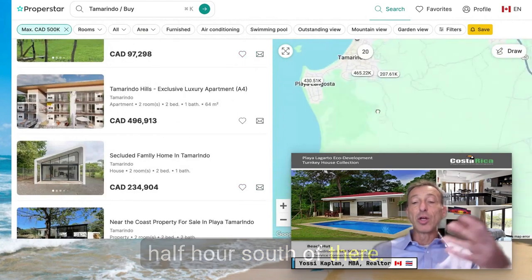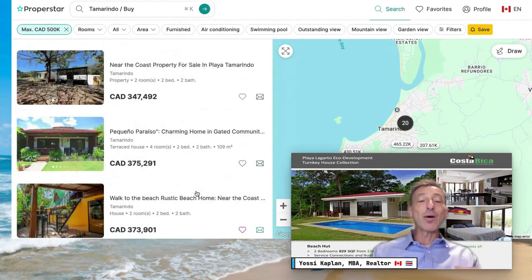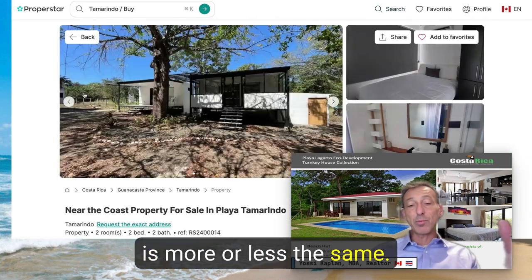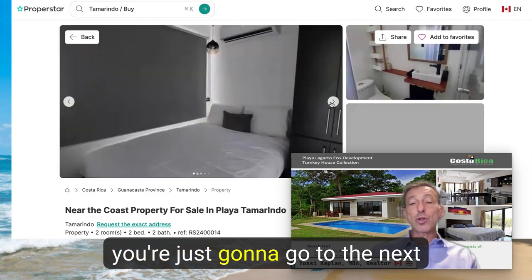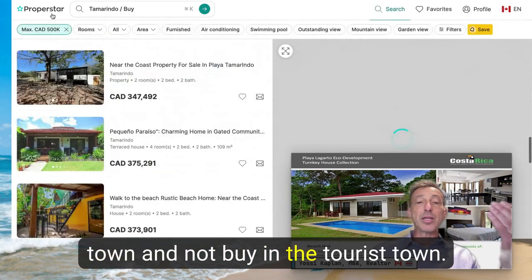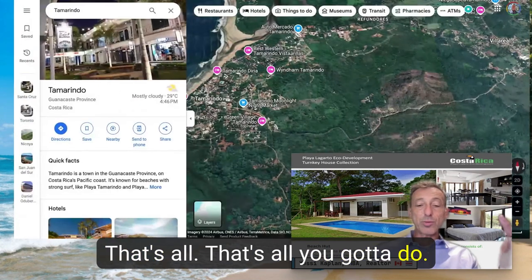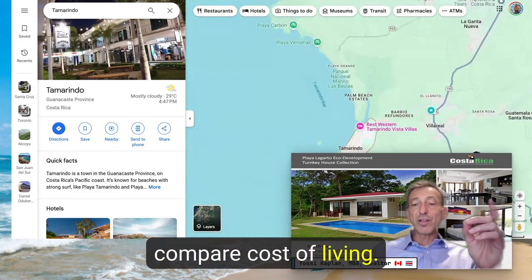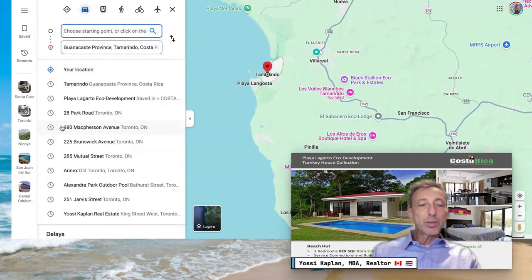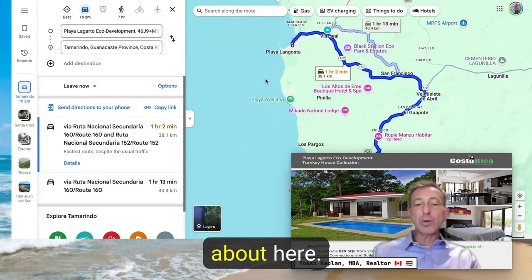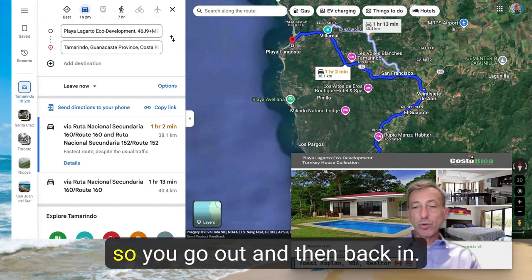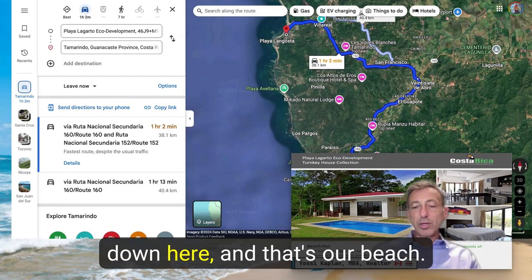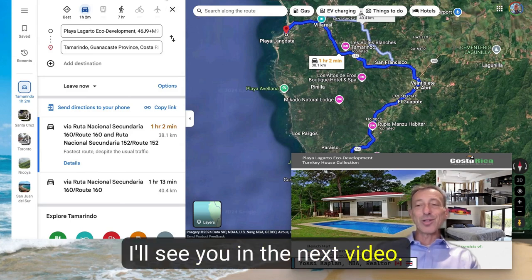Nonetheless, the cost of living outside of rent — or if you purchase property — is more or less the same whether you're in Tamarindo or nearby. If you want to save on cost of living, just go to the next town and don't buy in the tourist town. Here's Playa Lagarto on the map — there's no direct route; you go out and back in — and that's our beach. Thank you very much, I'll see you in the next video.